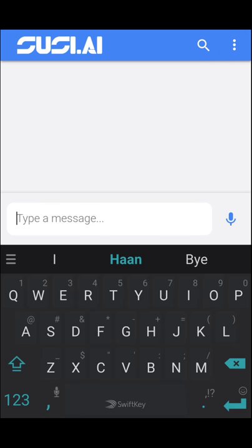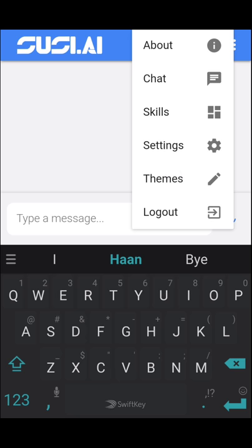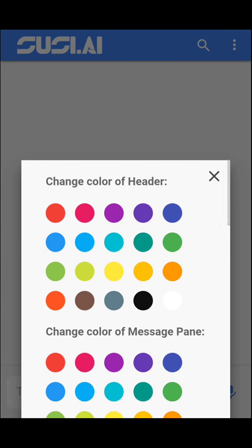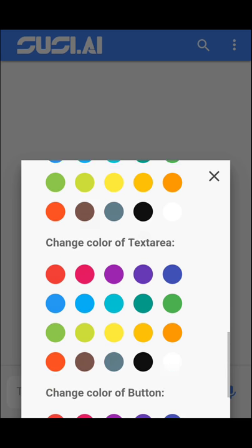Once a user is logged in, he can make use of the settings options provided to have a personalized experience. There's a theme option where you can style the different components of the chat app based on your preferences.